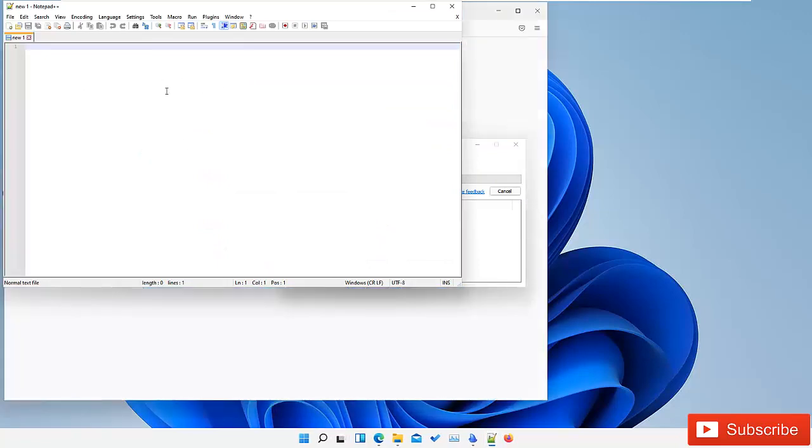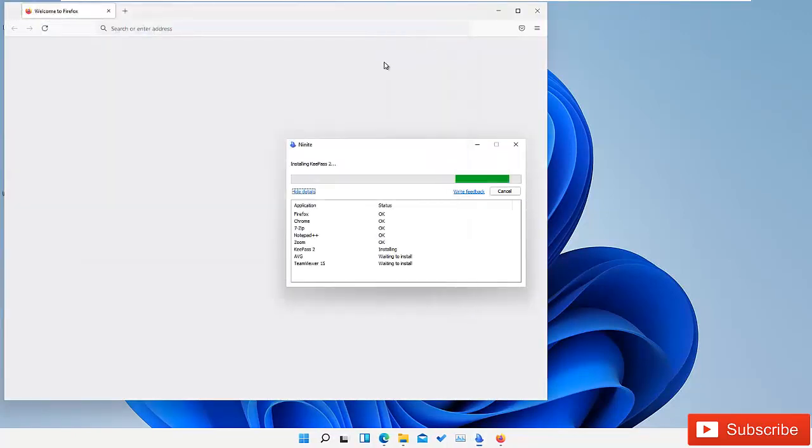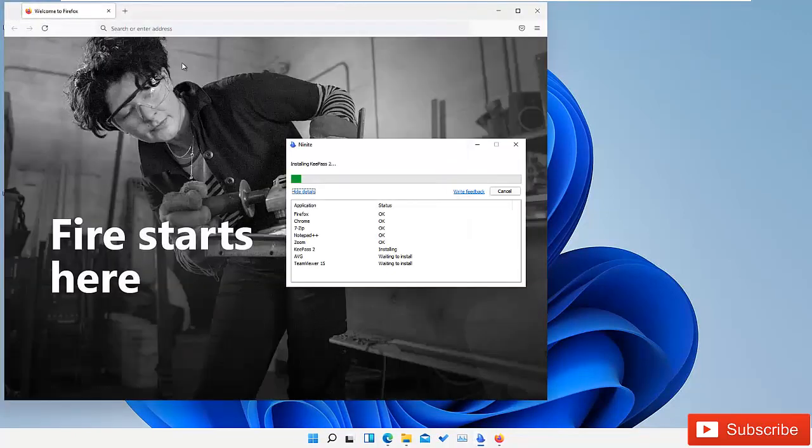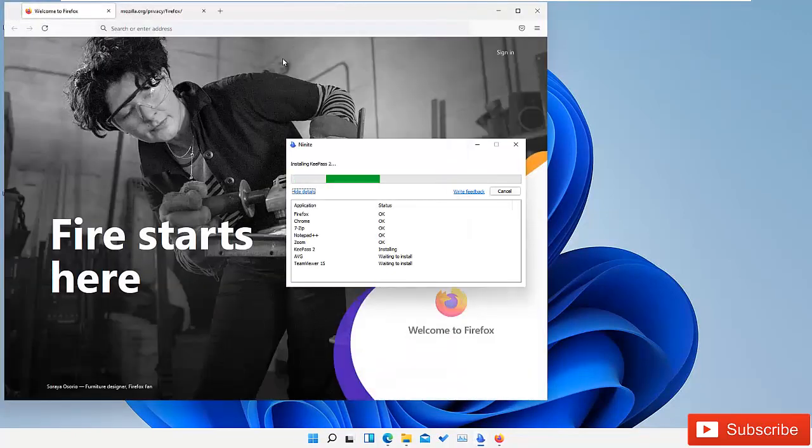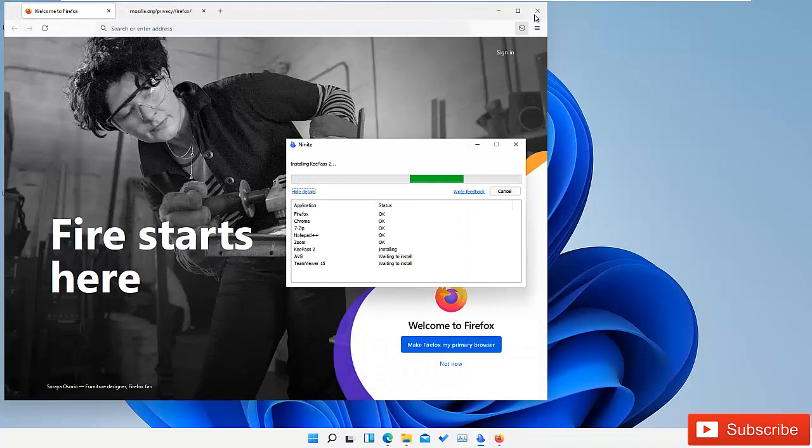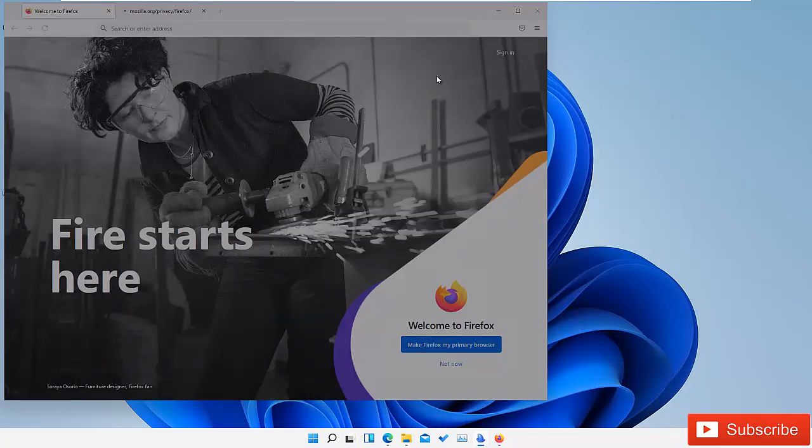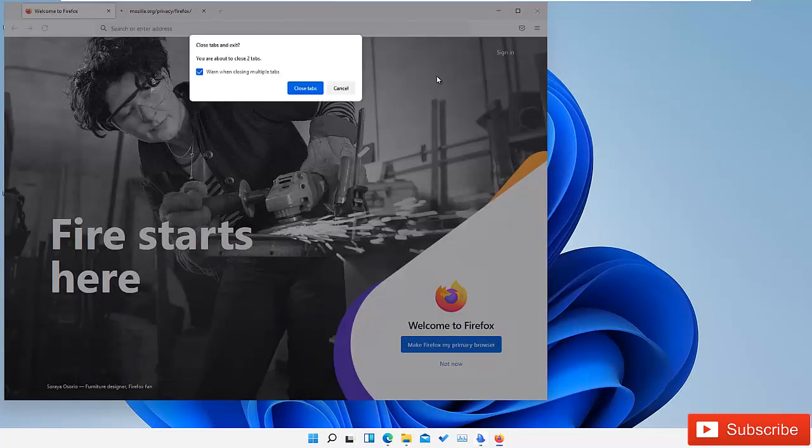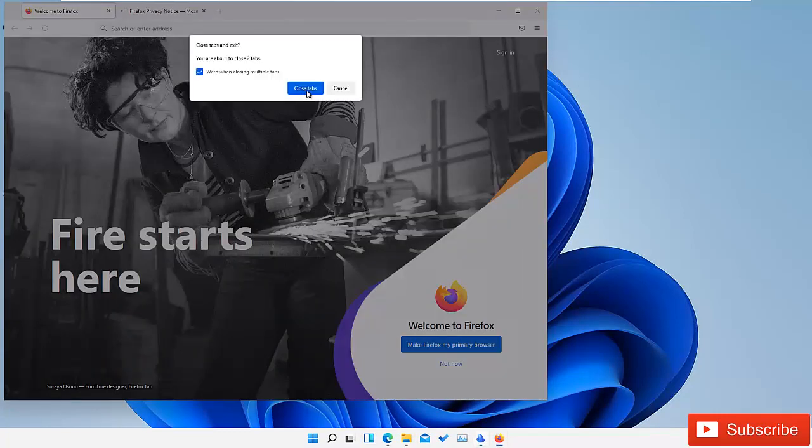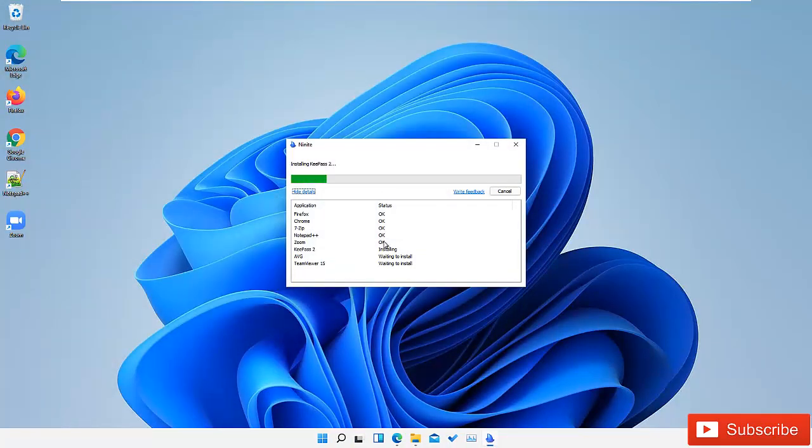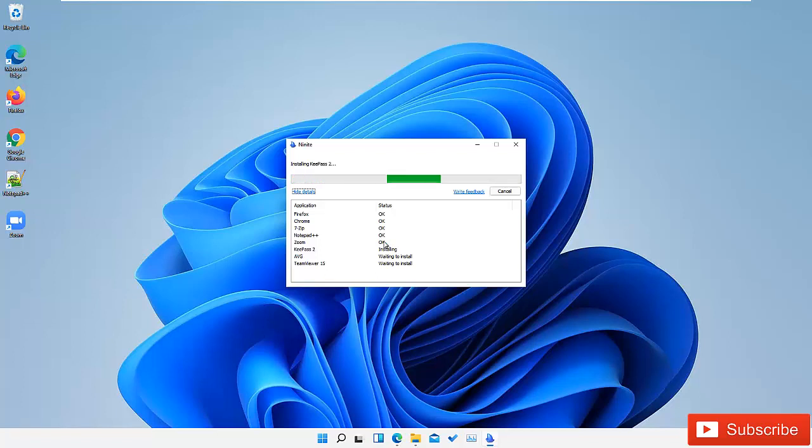You can see that Notepad++ has been installed. Here we have Firefox also which has been installed. I find this website very useful where you can download multiple apps at the same time instead of going to different websites to download all the apps one by one.